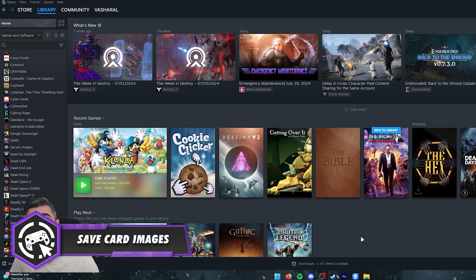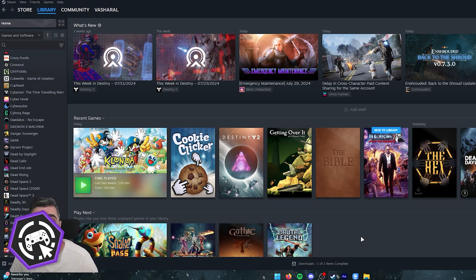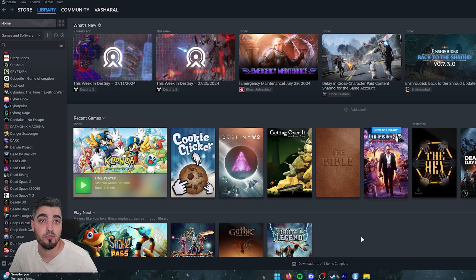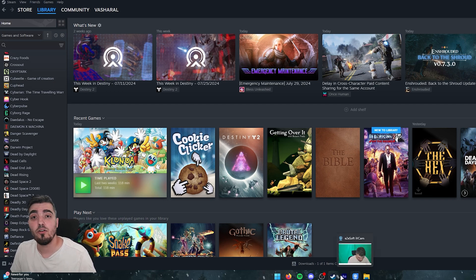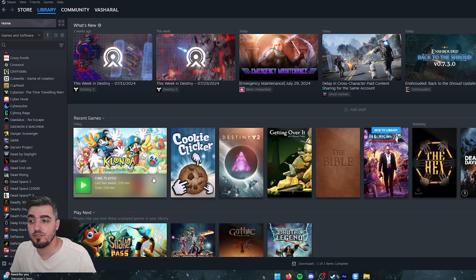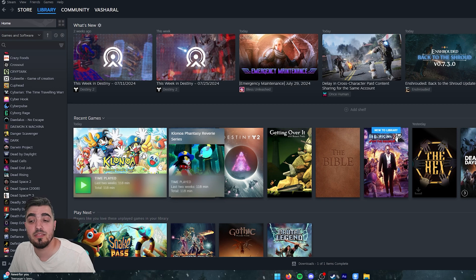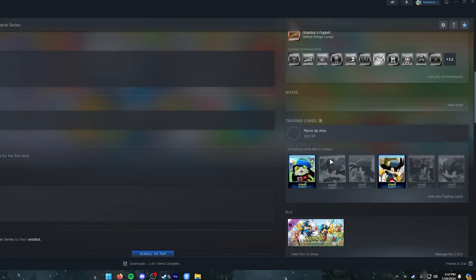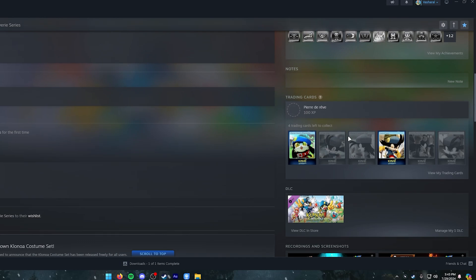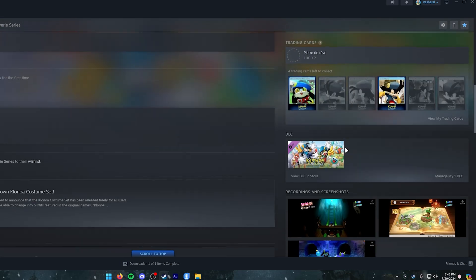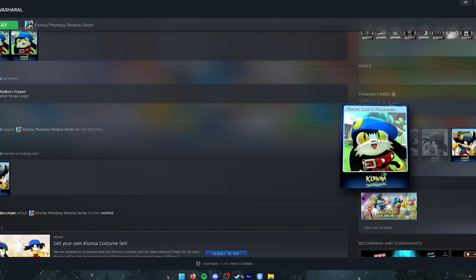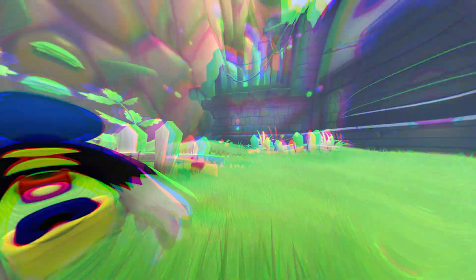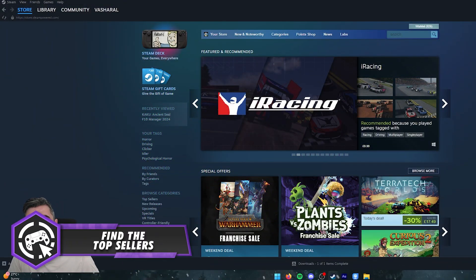If you like the images on trading cards for games you own, you can download them for use as wallpapers or save them wherever you like. Go to the game that has cards — they're located below the Notes and Achievements sections — and simply right-click on a card image and select Save Screenshot.